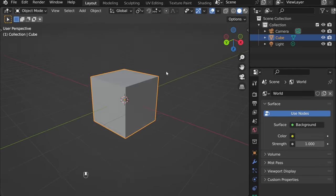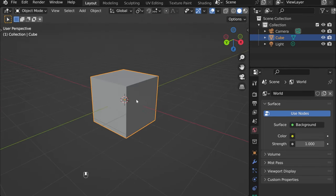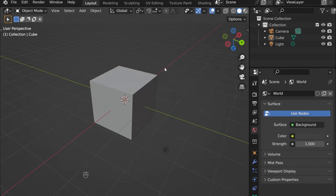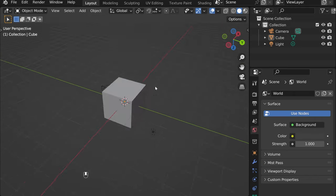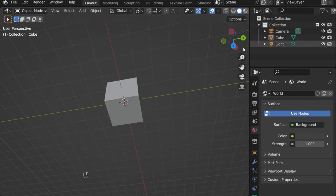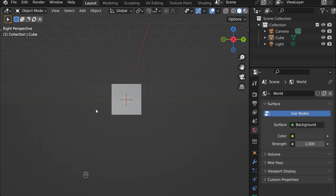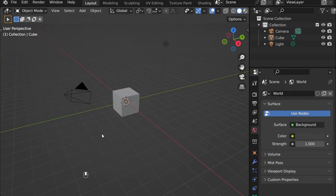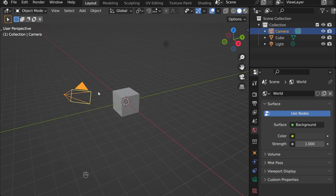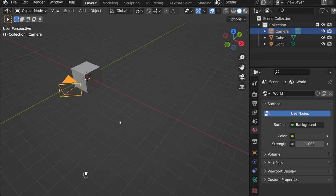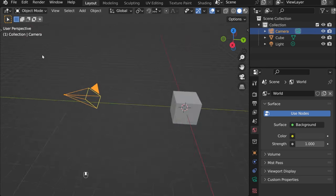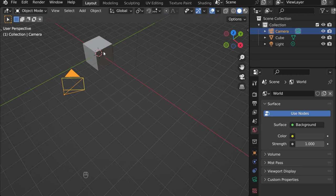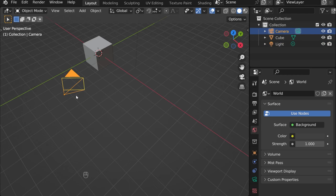That's basically why we have the objects here - that's the camera and that's the light. The camera decides from which angle you want to see the object. You can see the view that you have now in the camera.